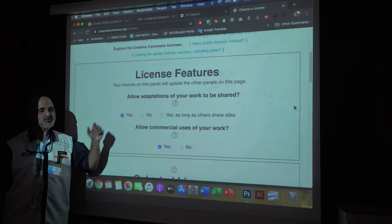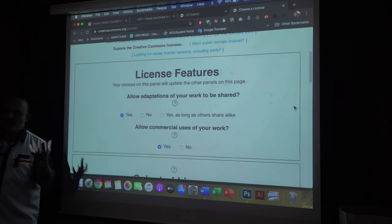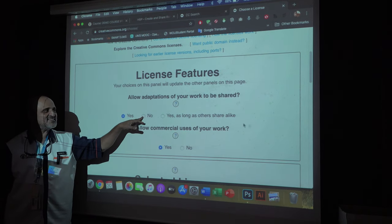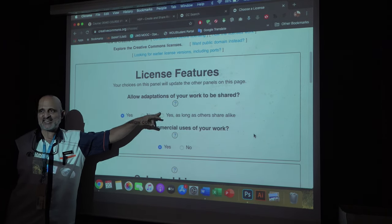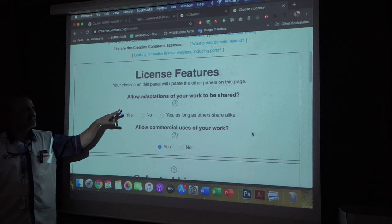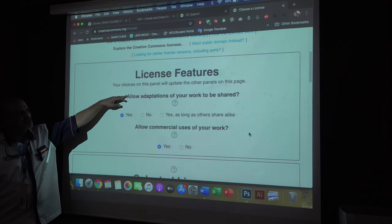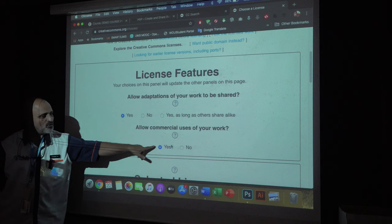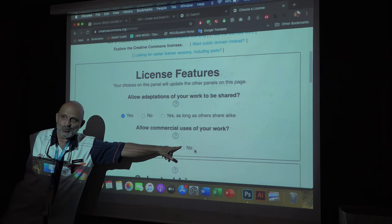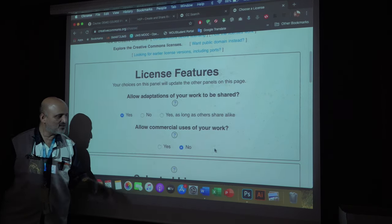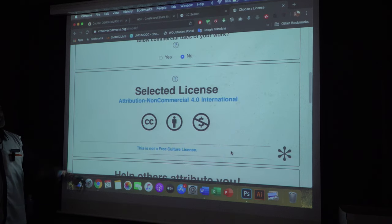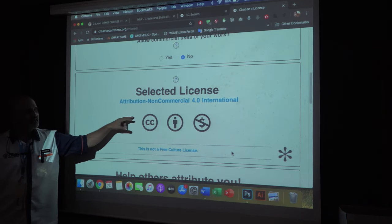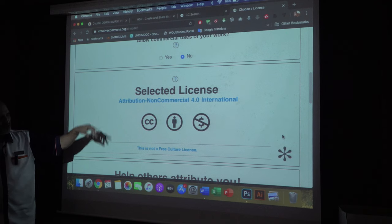The first question asks: do you allow your work to be shared? If you say no, it will not give you a license. 'Share alike' means other people have to share it alike. For example, I want my lecture notes to be shared — yes. But I don't want people to use it commercially — no. I click no, and then I create the license.